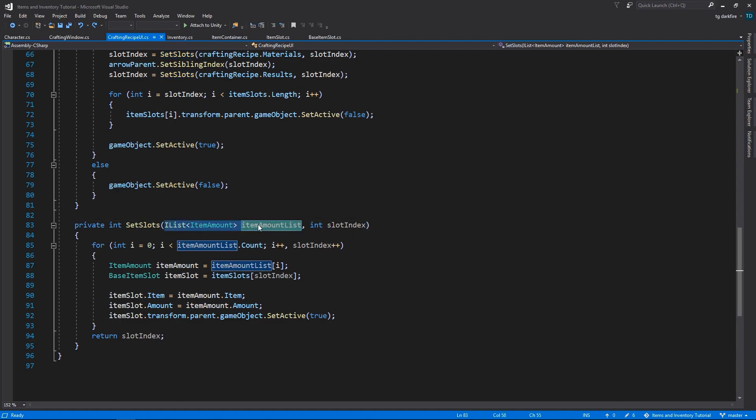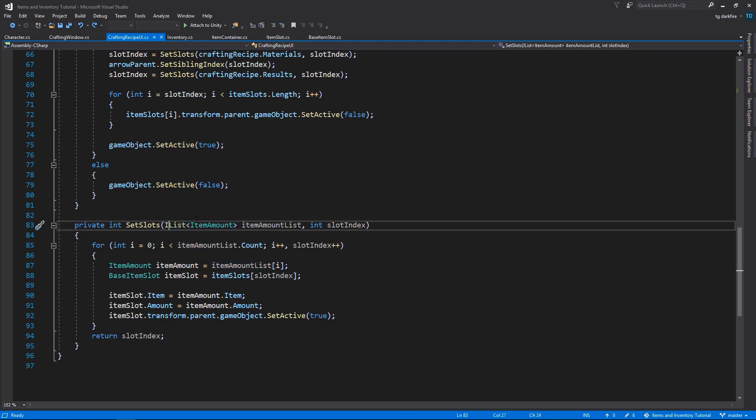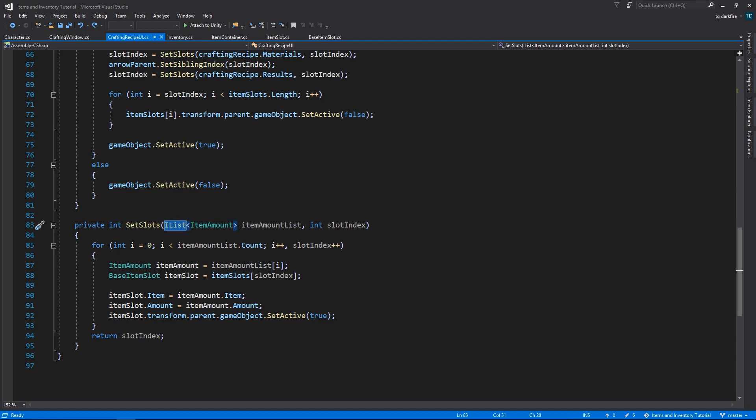First of all, we receive as an input parameter an item amount list of type ilist, and this is a bit more versatile because this allows you to receive either an actual list or an array, because they both implement this interface. Then we also receive the slot index where we want to start at.